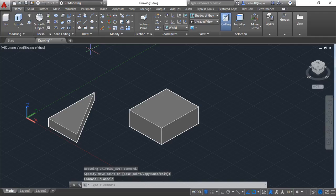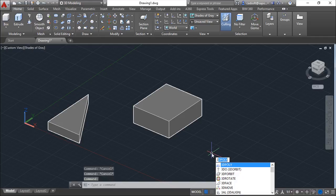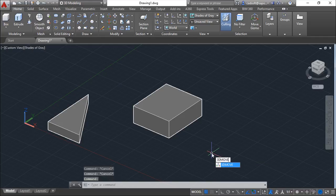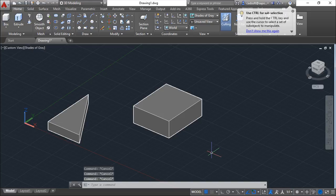Besides the 3D move icon, we can use 3D move by just writing down 3D move, and we are in the same position.